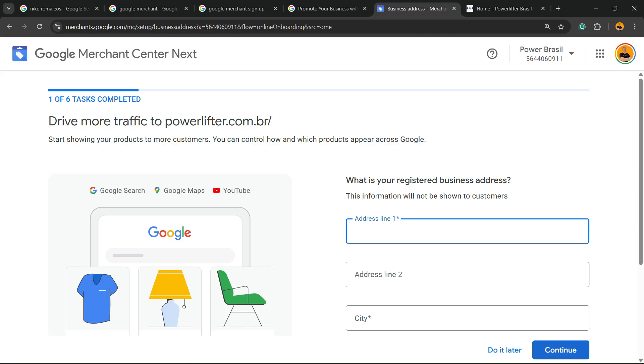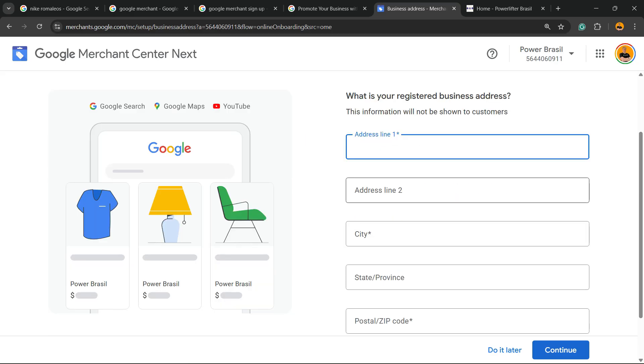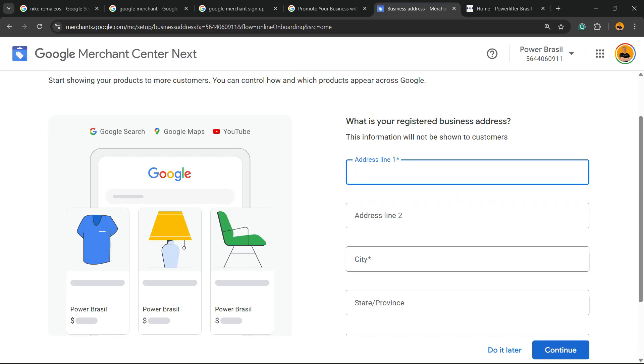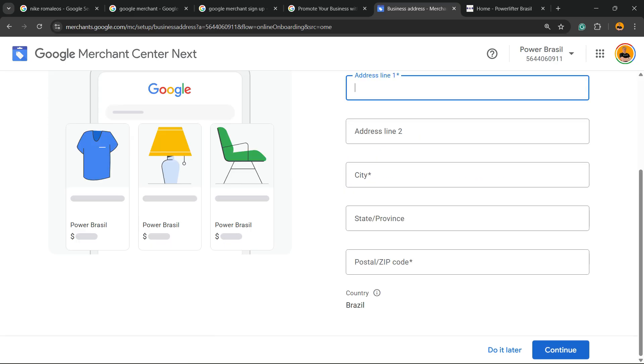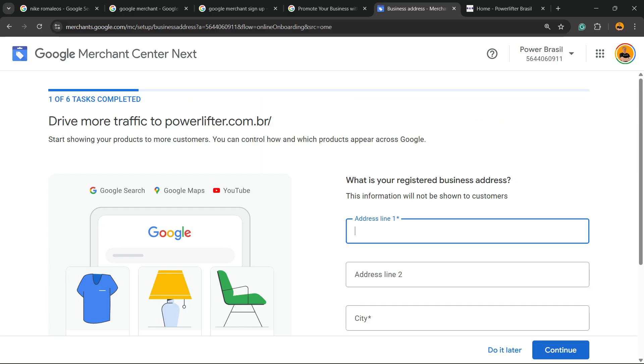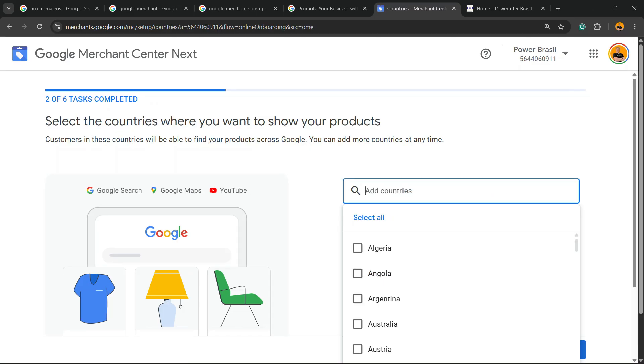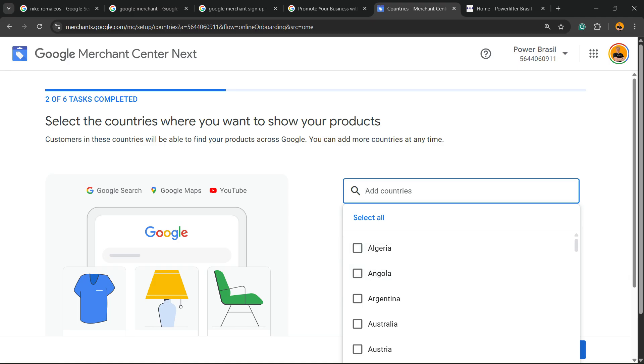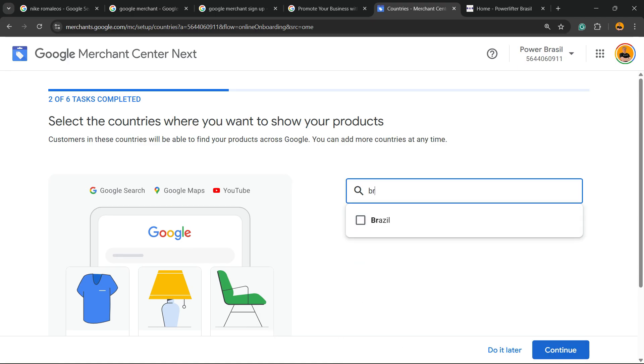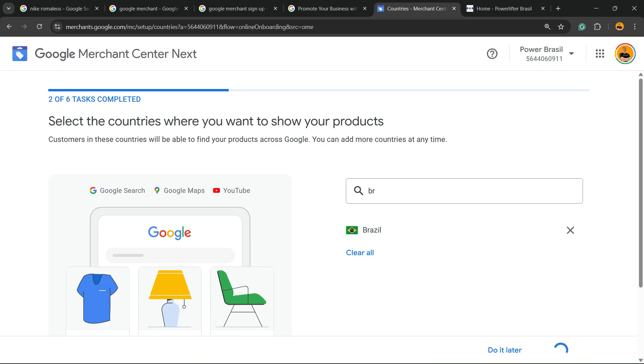Now you're going to need to enter your address line, the city, the information, the zip code. This is very important for Google, so you must enter this information. You're going to select the countries where you would like to show your products. All up to you. In my case it's going to be just in Brazil. Continue.